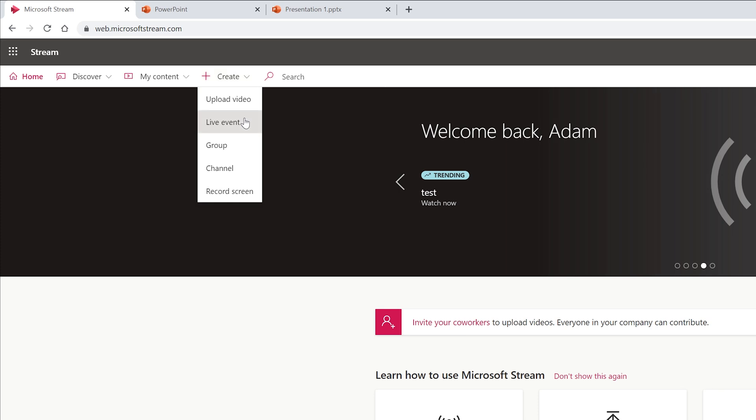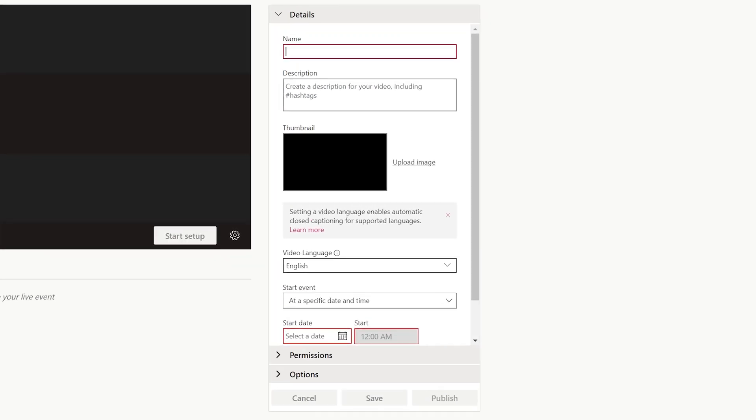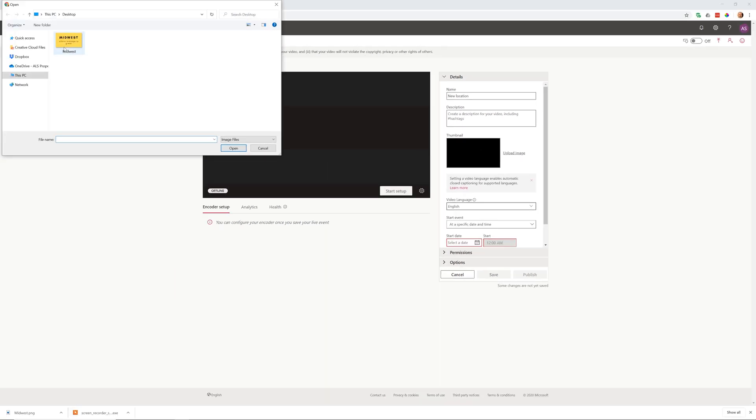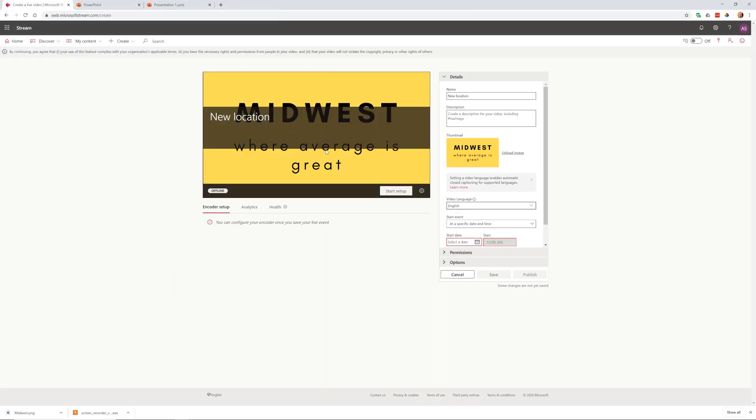We'll left click on live events and then you get this starting screen that's asking for some details. The first thing it wants to know before you start is the name of the event. We're going to act like we're going to announce a new location for our company, and you can also do a thumbnail. So I just made one up here and Midwest, that's where we're locating.